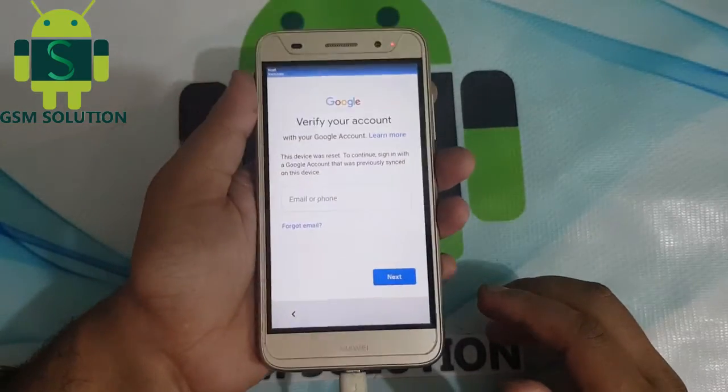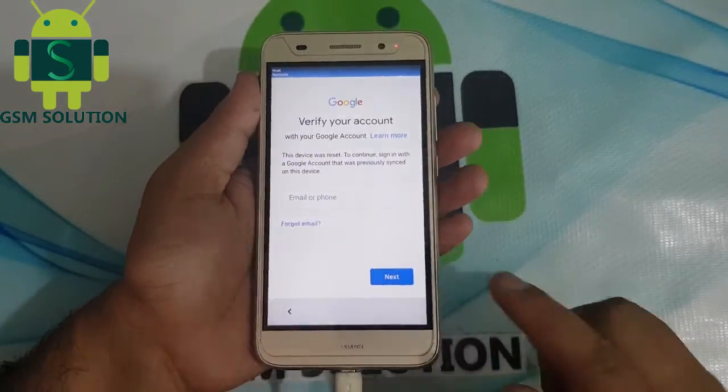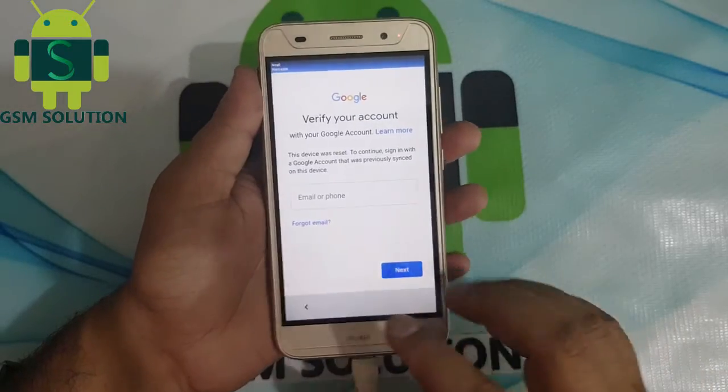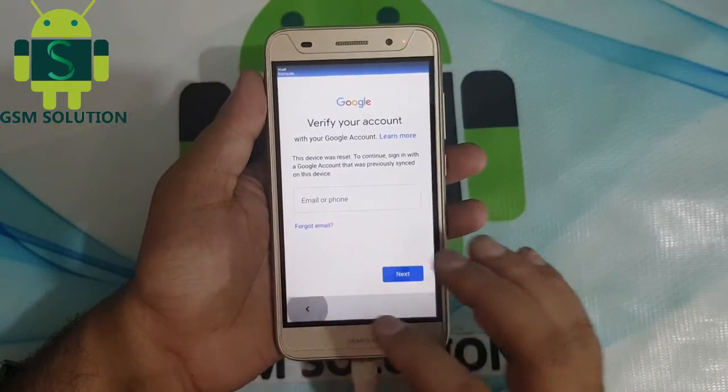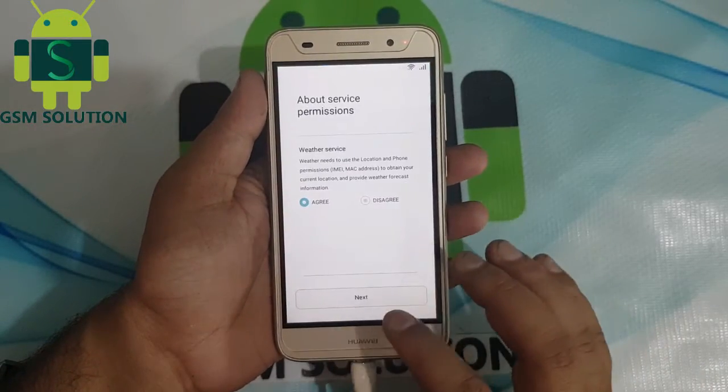Today I am going to teach you how to bypass FRP lock on Huawei Y3 2017.